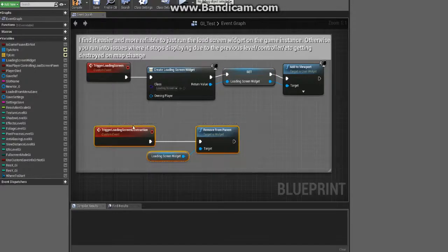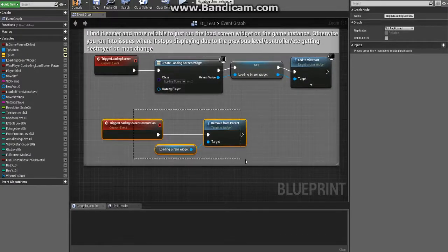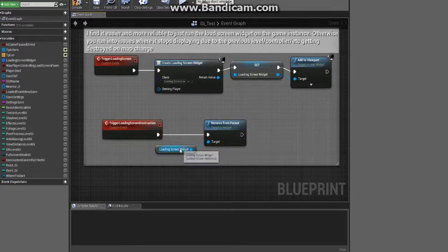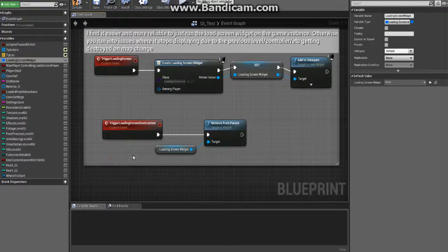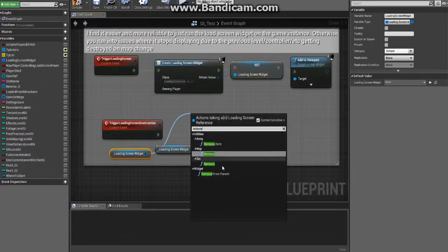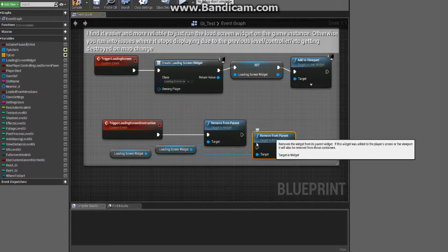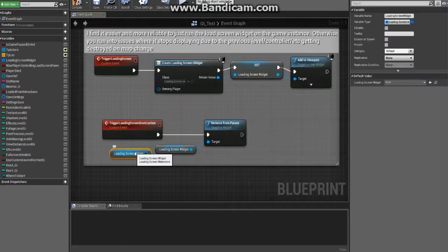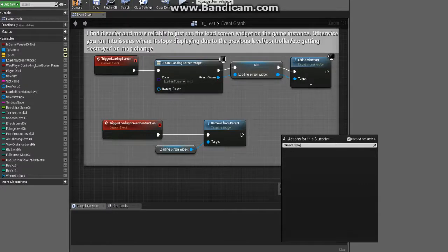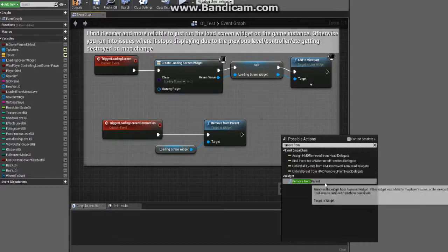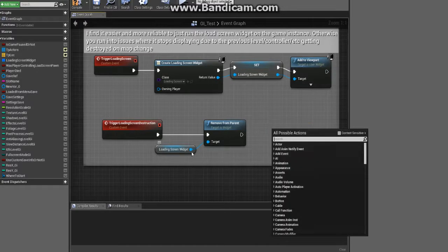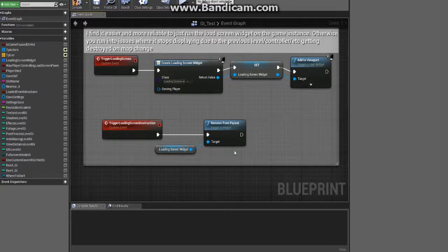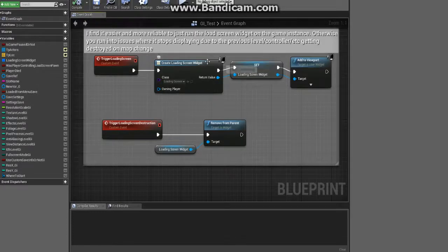Then go ahead and create a second custom event. Plug this in, just get a reference to your loading screen widget, and from there you can just say remove from parent. That way you're not trying to peck around through here with remove from, because it won't show up and then you'd have to show this and then you'd have to click that. It's just easier to just drag from this and get the context sensitive menu.